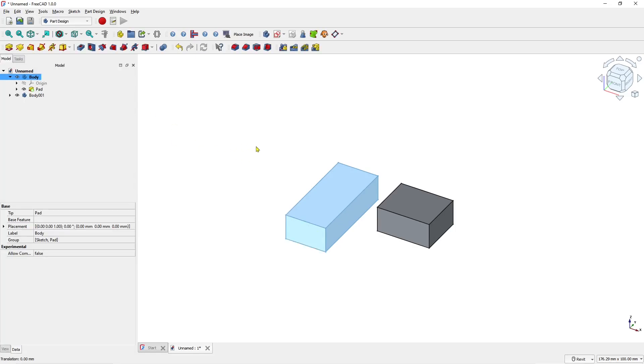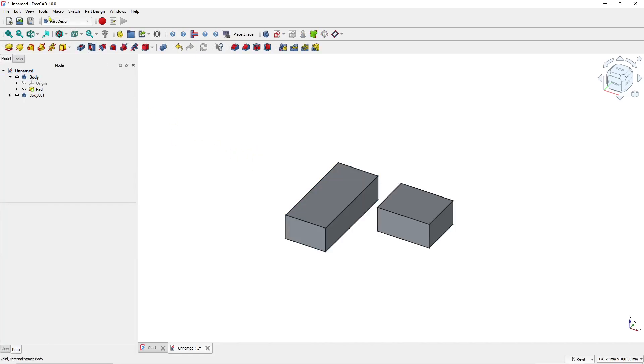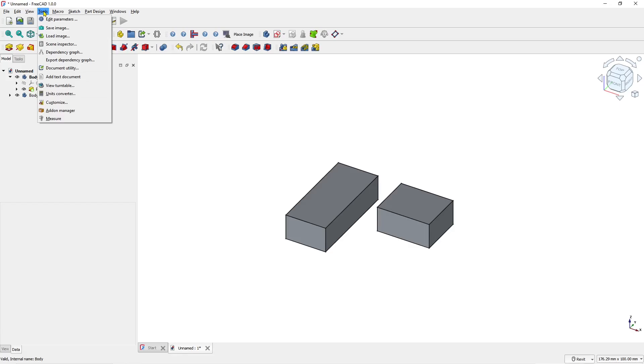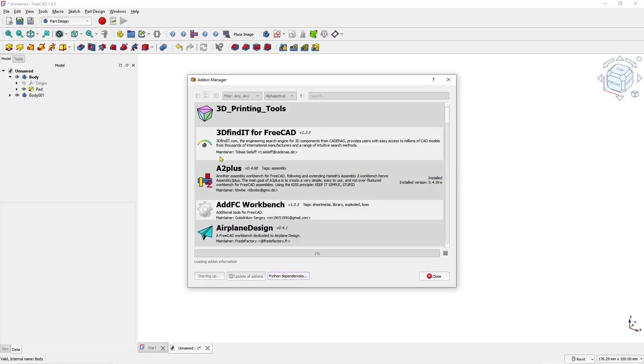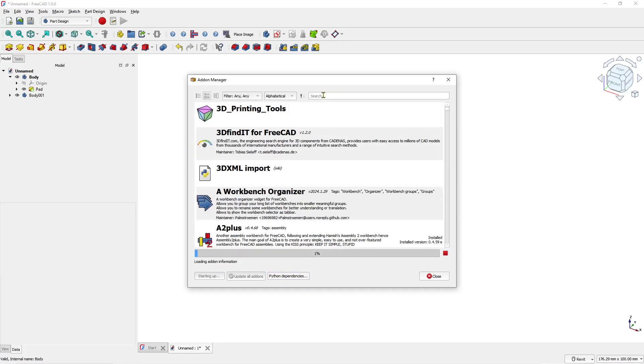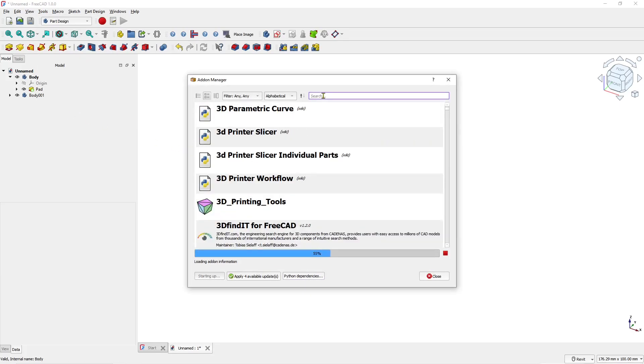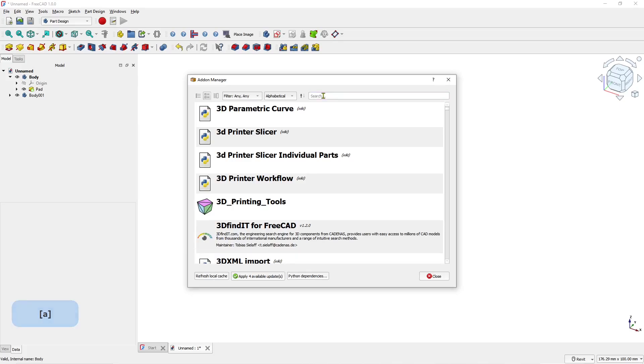You can also use the Manipulator tool. Install it by going to Tools, clicking Add-on Manager, and searching for Manipulator in the search bar.